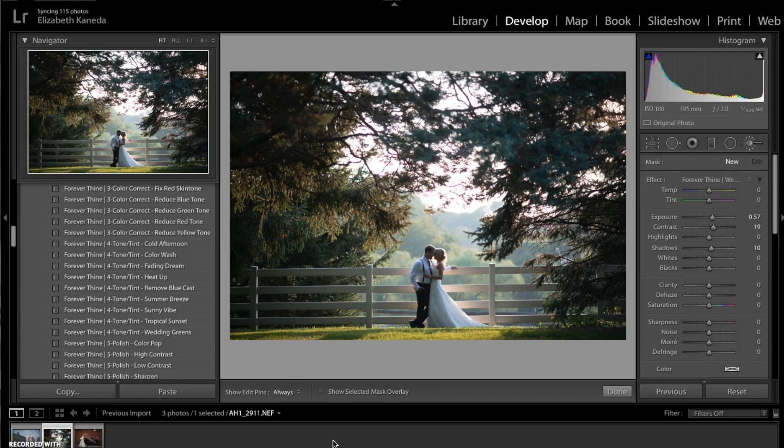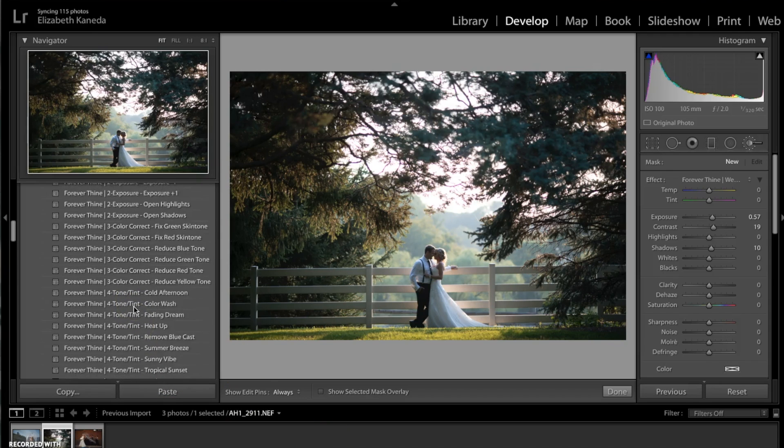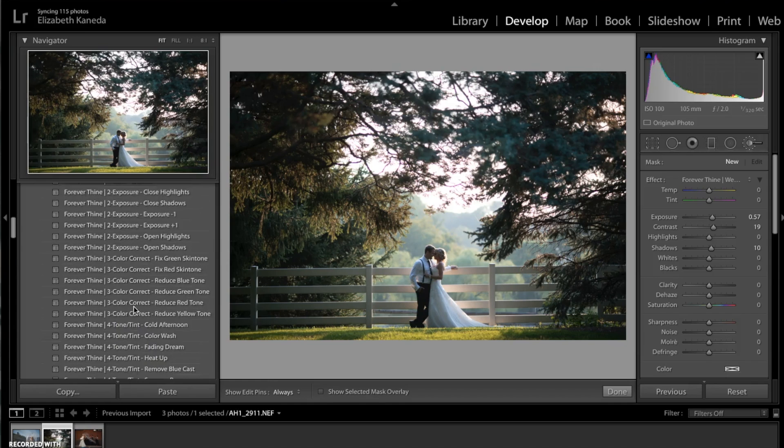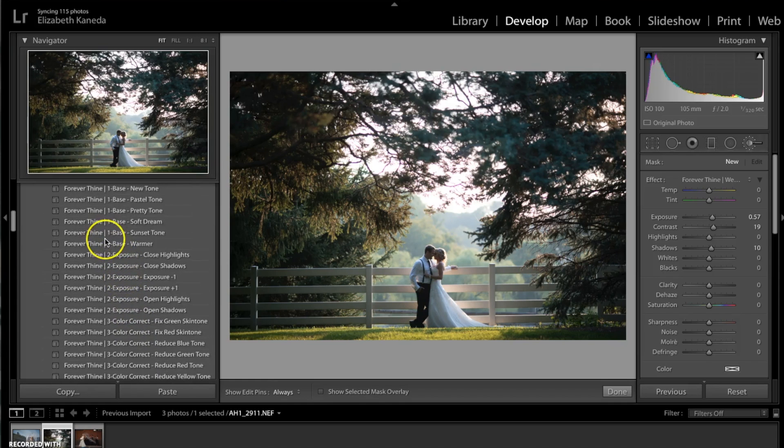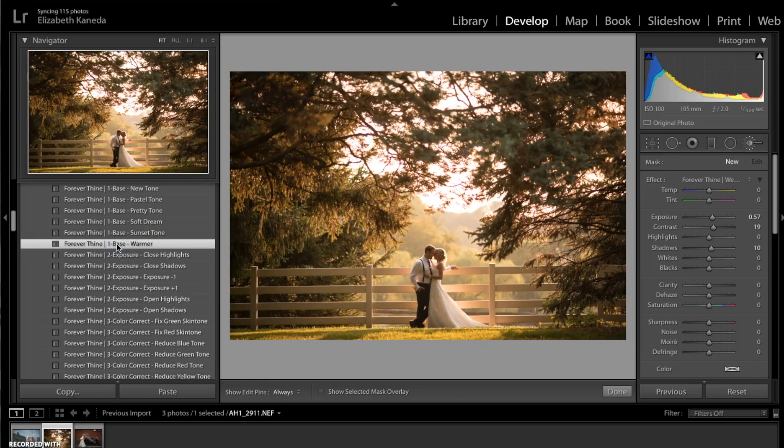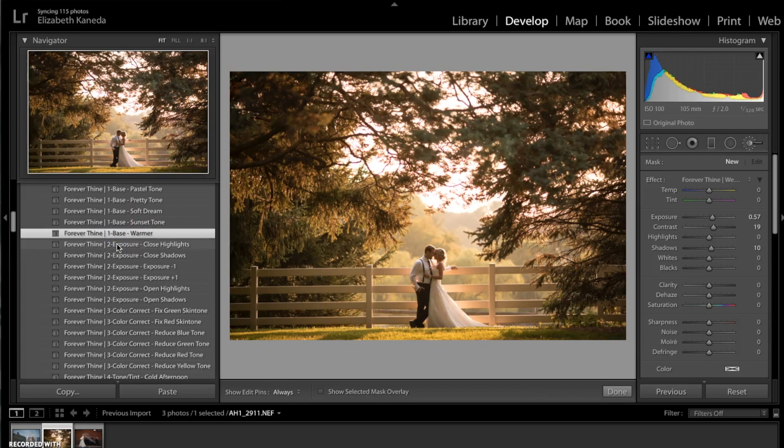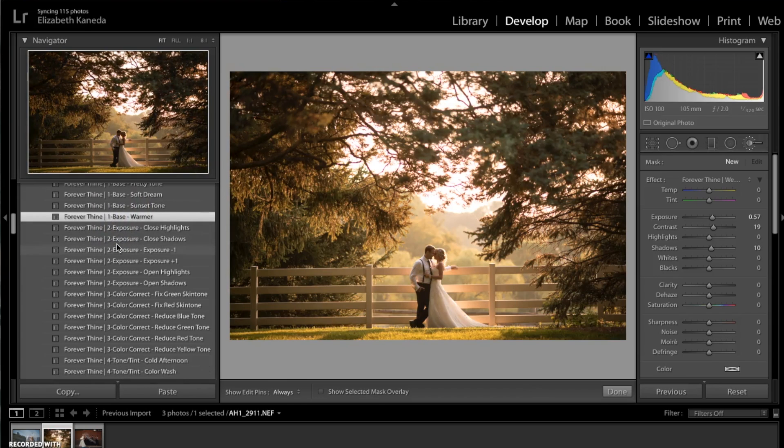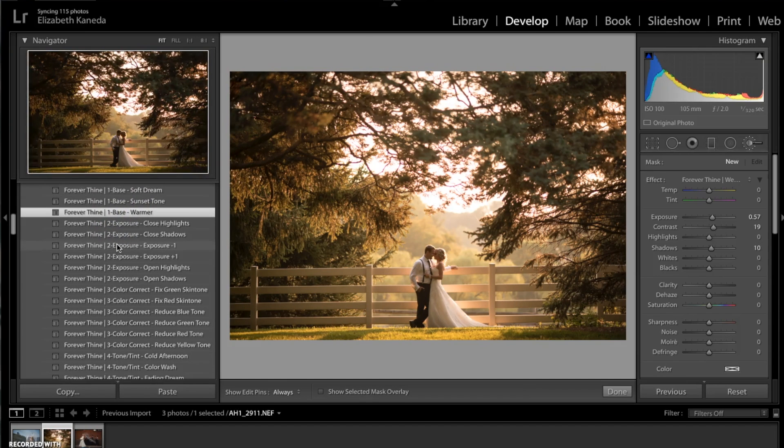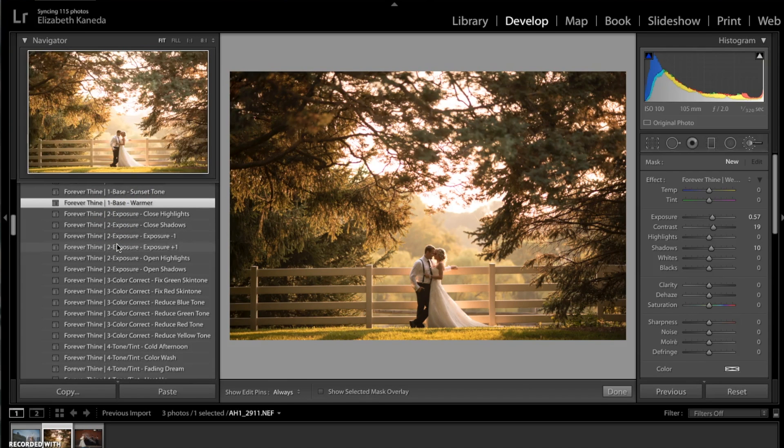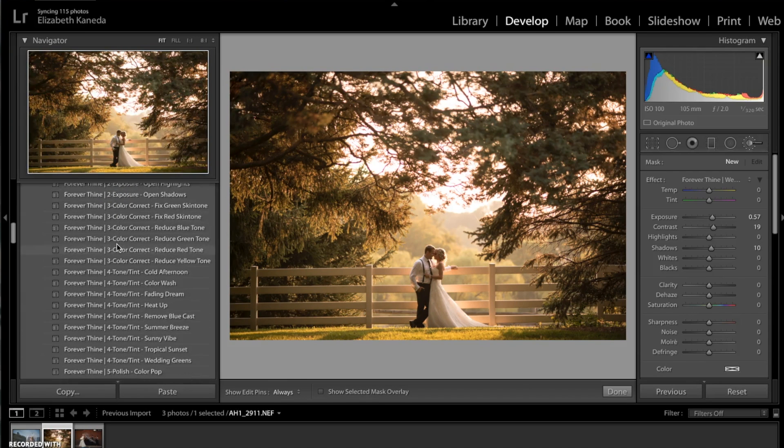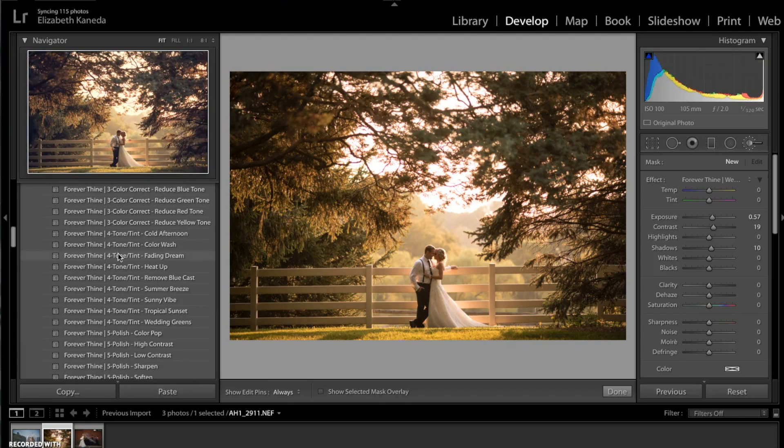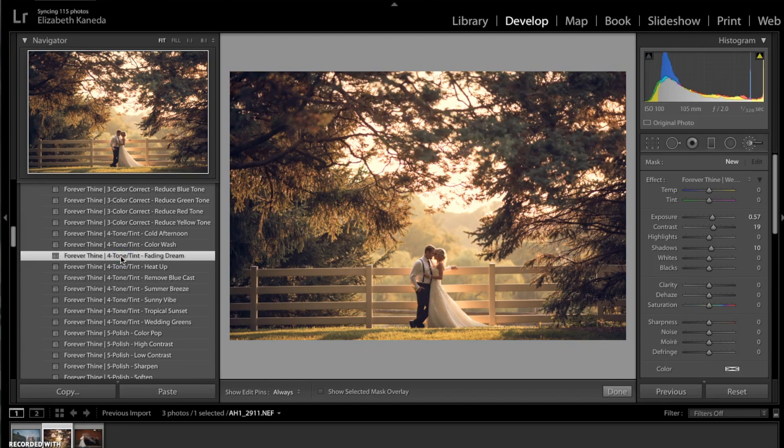I'm just going to go ahead and start with this photograph pulled up. The first thing I'm going to do is go to my Forever Thine presets. Right now I'm going to go to my base presets, and for this photograph I'm going to use the Base Warmer. Then I'm going to go ahead to my tone and tint presets, and for this one I'm going to be using Fading Dream.